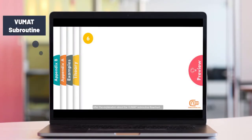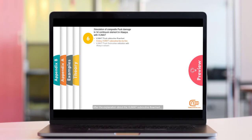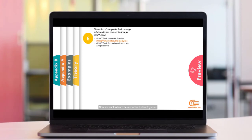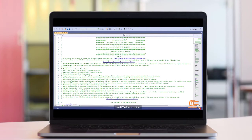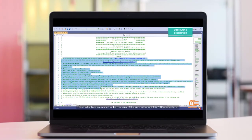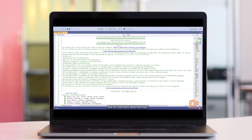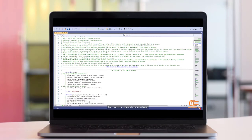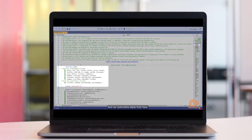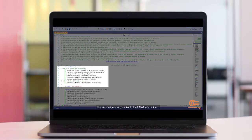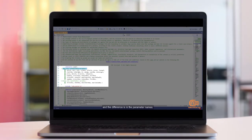After the explanation about the VUMAT subroutine flowchart, now we want to learn this code line by line together. We go to the Visual Studio software to see this code. Like UMAT subroutine, these initial lines are related to the company of this subroutine, which is caeassistant.com. And our subroutine starts from here. This subroutine is very similar to the UMAT subroutine.